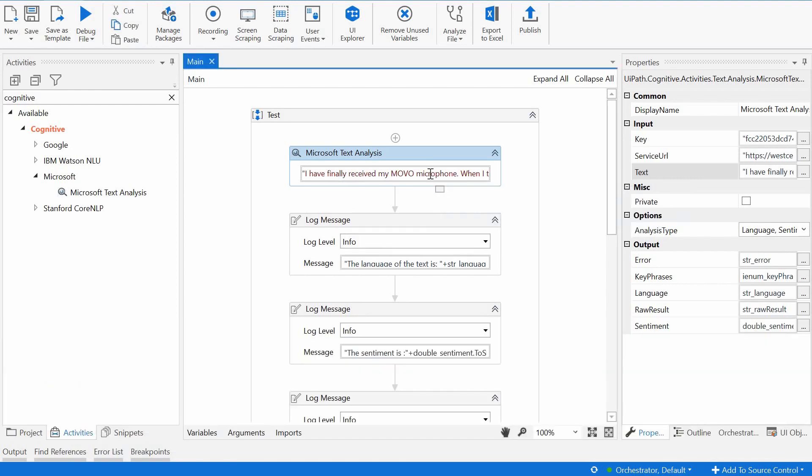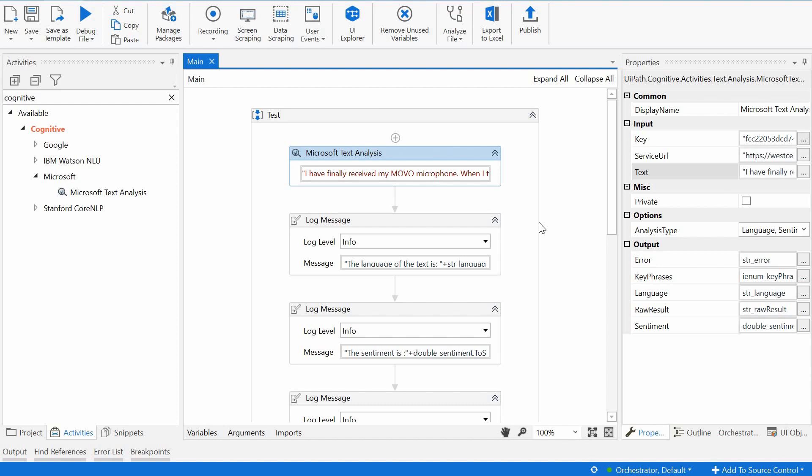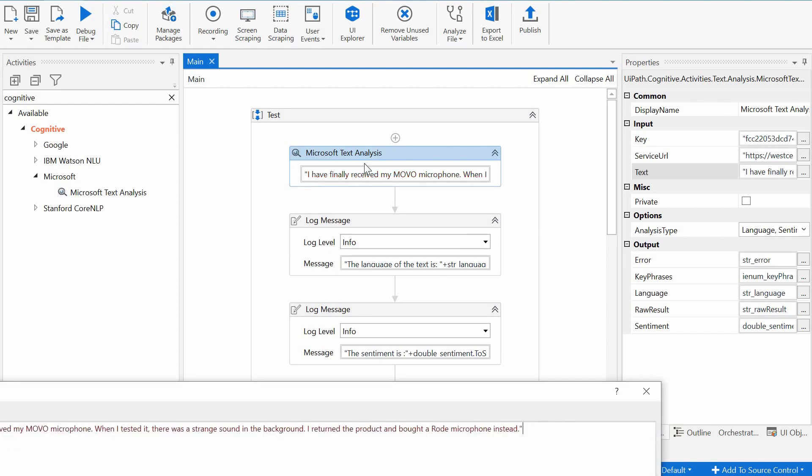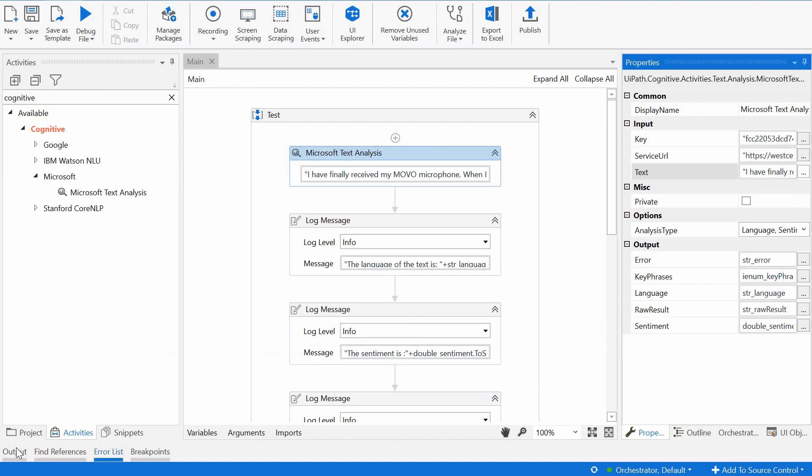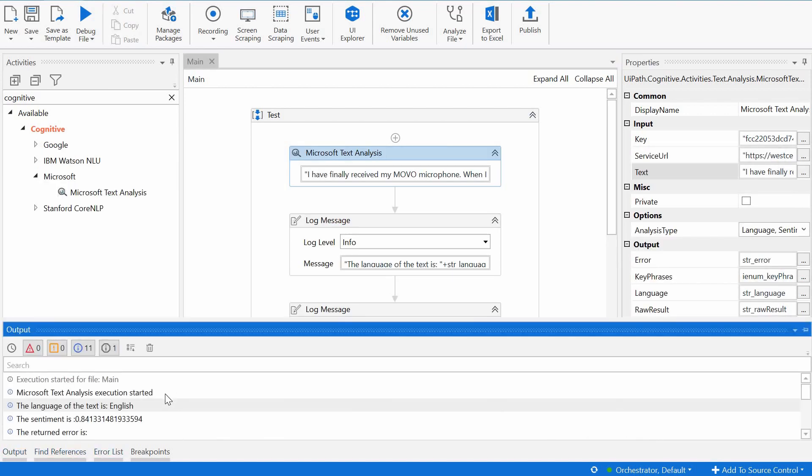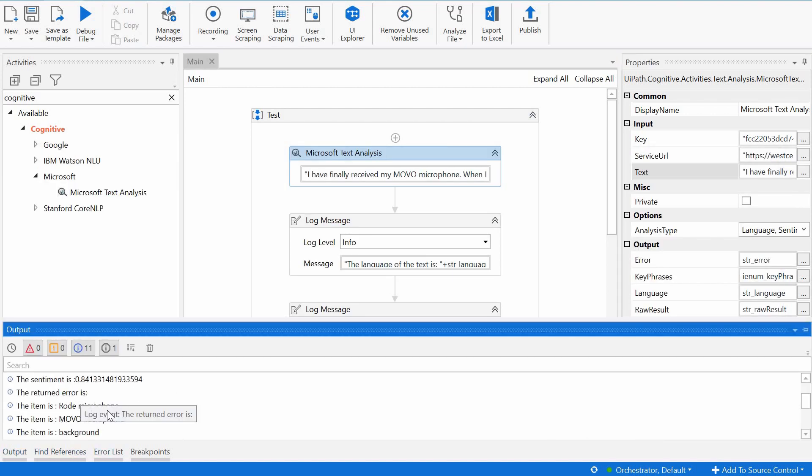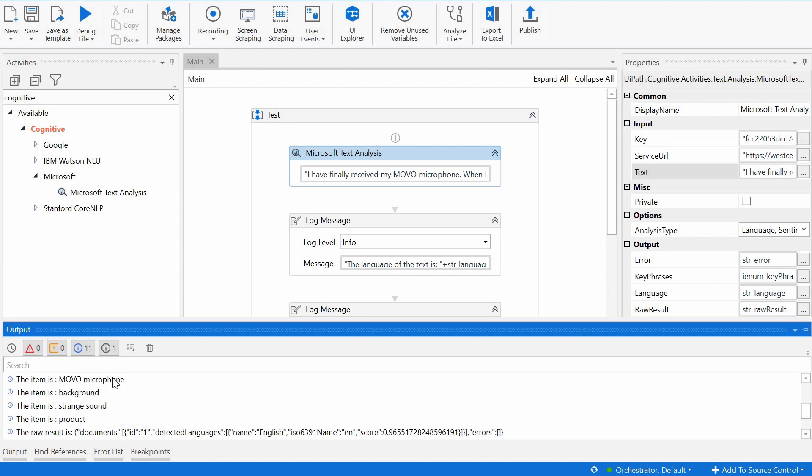It depends from which point of view you're looking at this text. If you are the vendor of the Movo microphone, that's not really a positive feedback. If you are the manufacturer of Rode microphones, that's definitely a positive feedback. And what else do we have in output? There's no error returned.